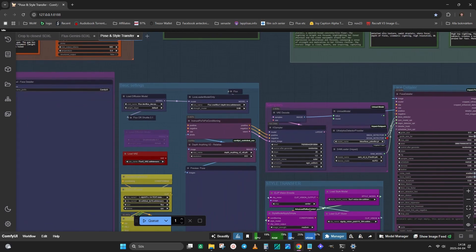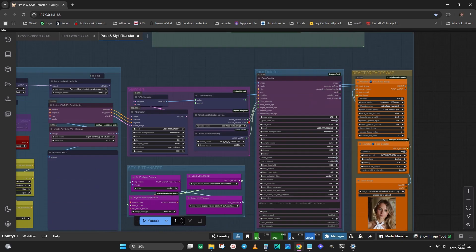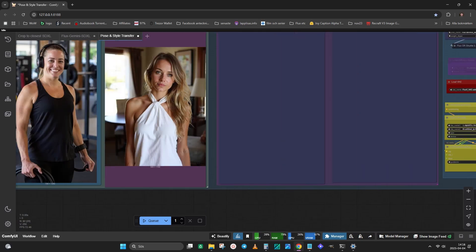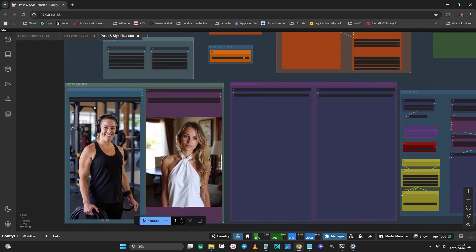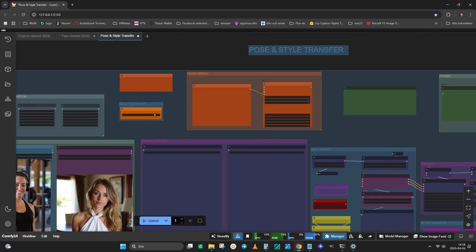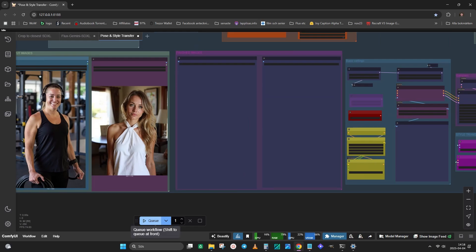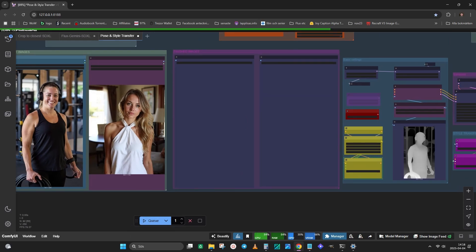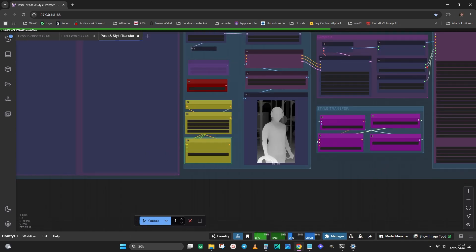Use whatever settings you usually have in the case sampler and face detailer nodes. Now we just queue the workflow and wait to see the result.